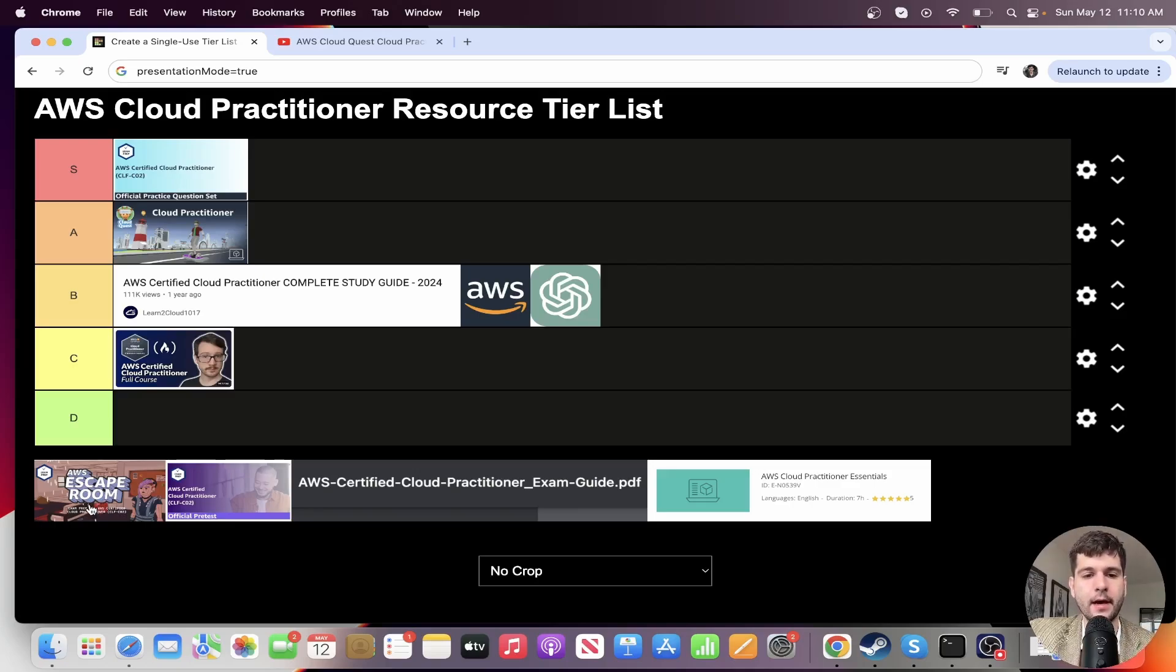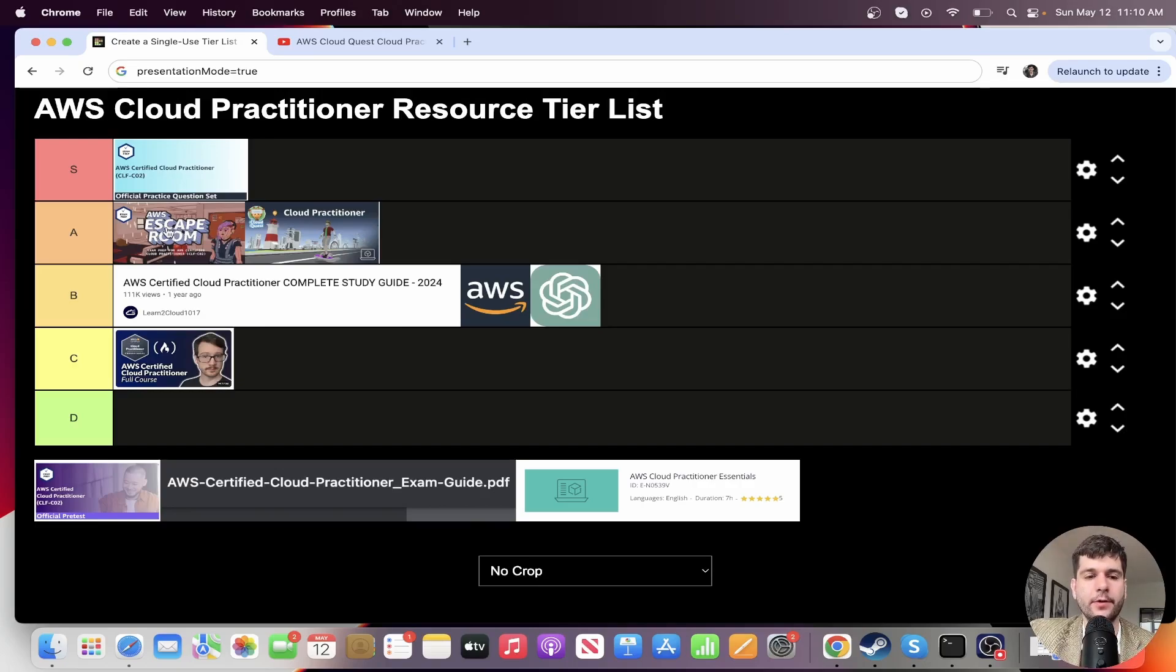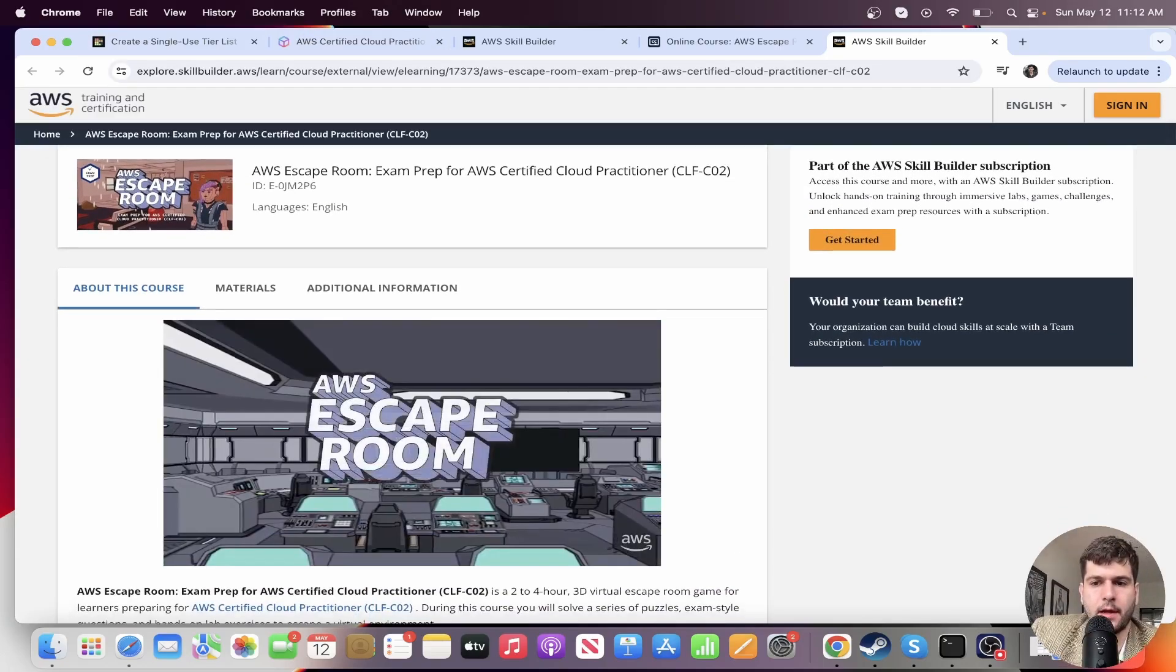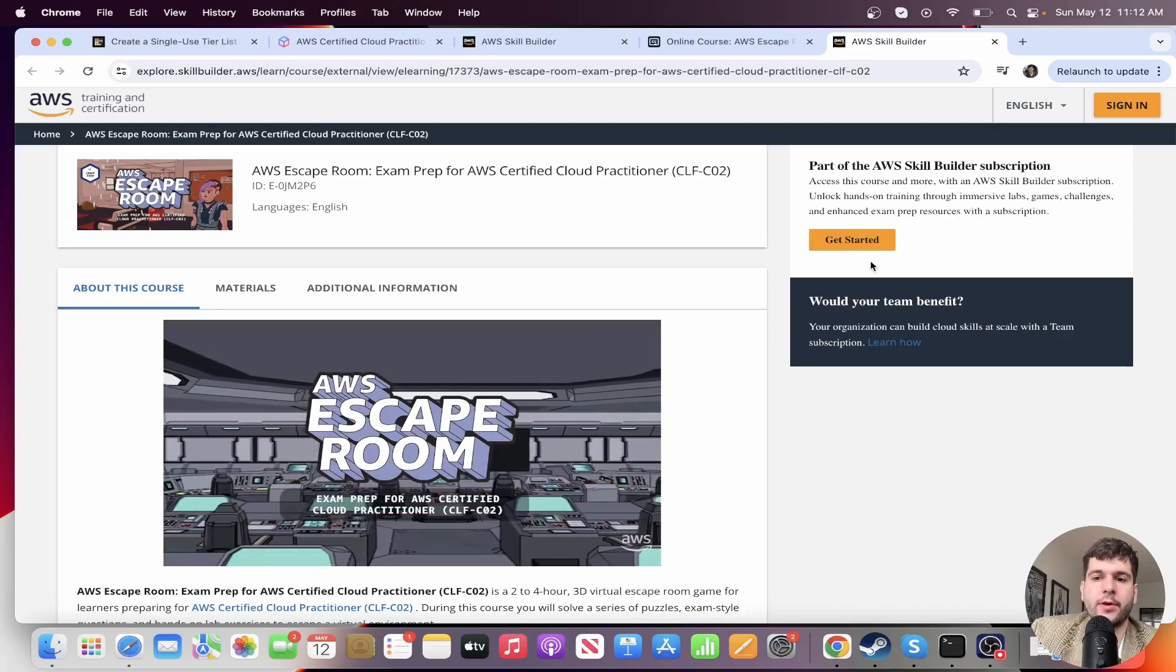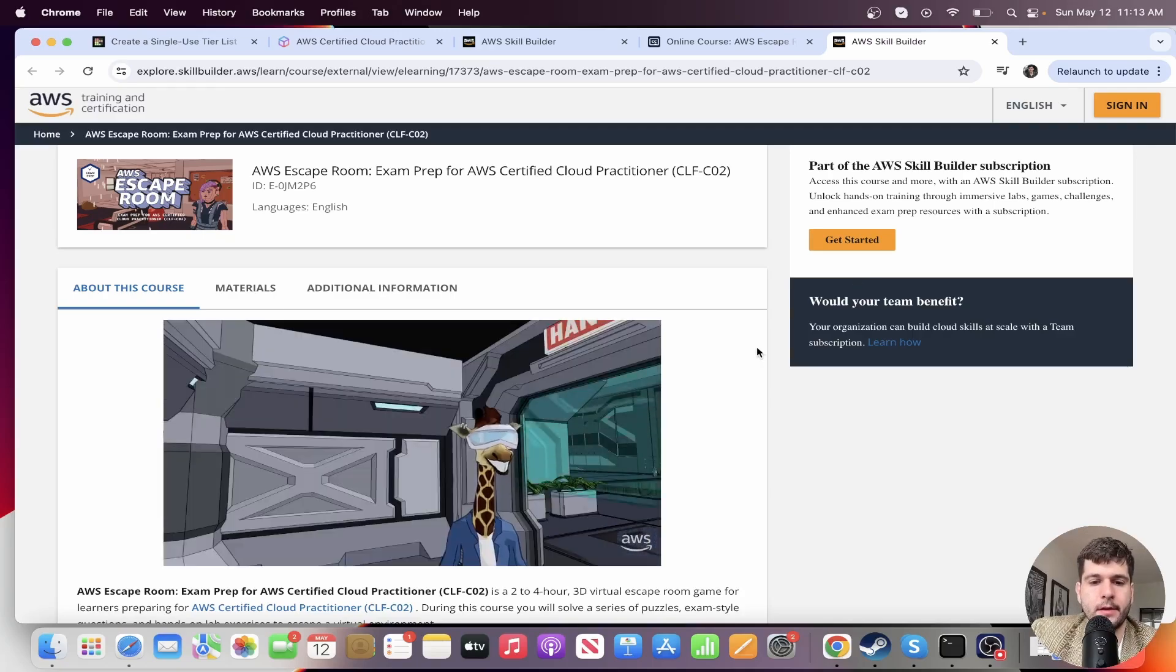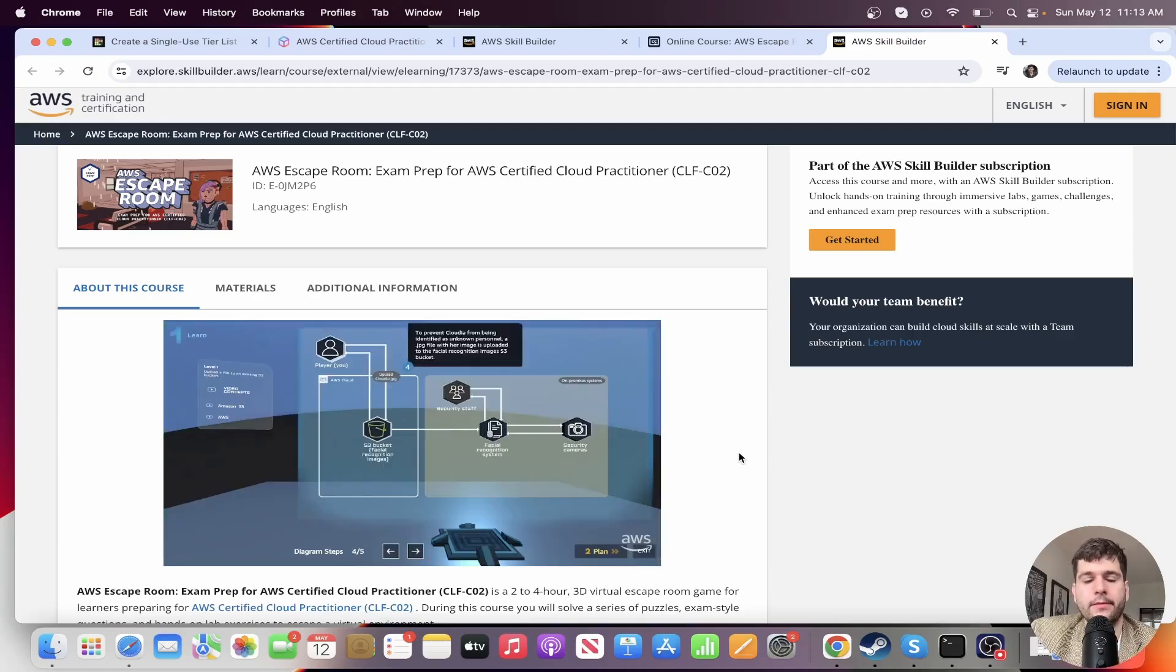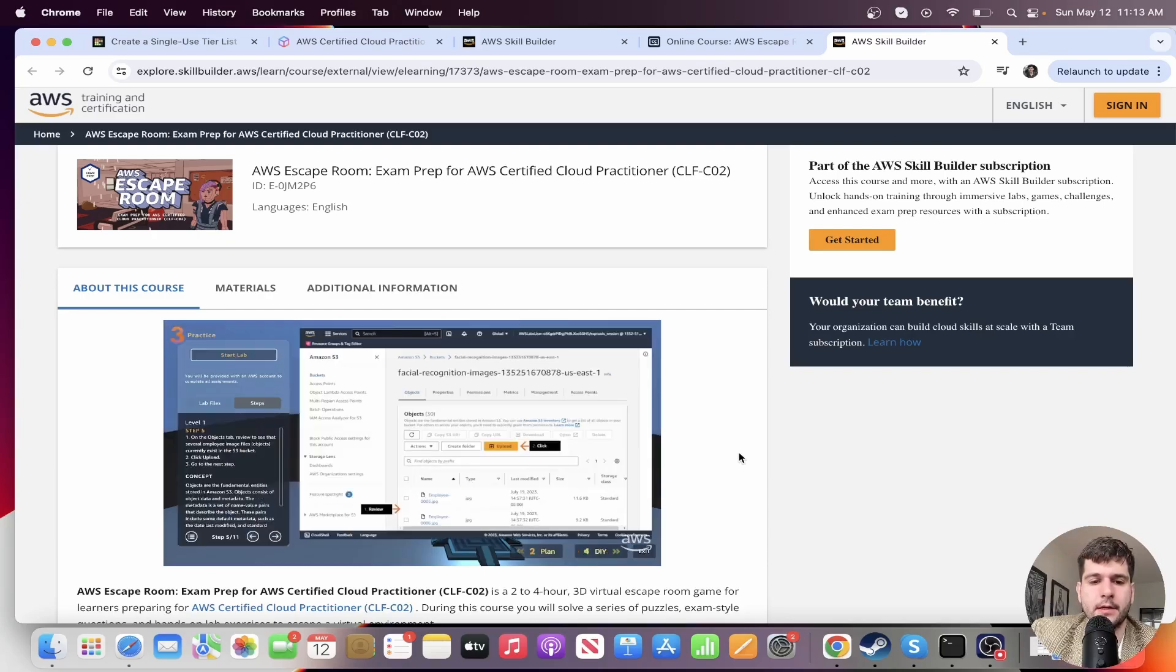All right. So next we have AWS Escape Room. I'm going to actually put that like a higher form of A tier than Cloud Quest. This is another game AWS made. Yeah. So this is AWS Escape Room. I'm not sure if this resource is free, but you can do a free trial for seven days and just cancel it immediately. And you should be able to finish this within seven days. I thought it was a really well made game. I would argue even better than Cloud Quest.